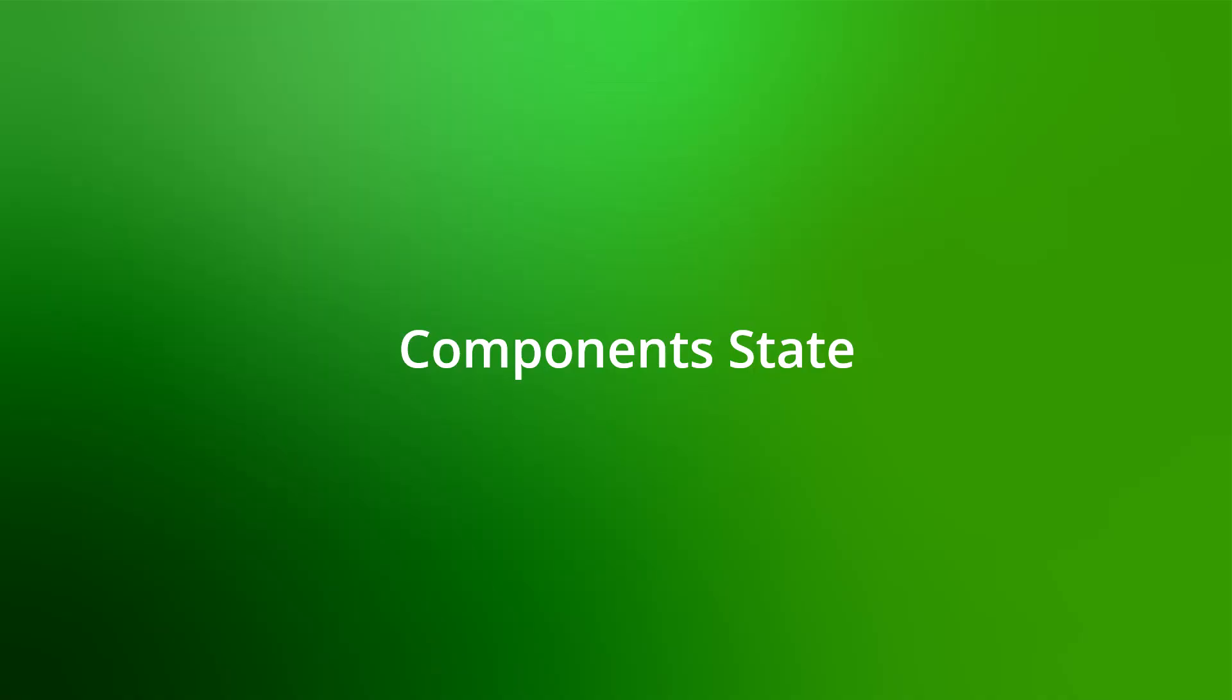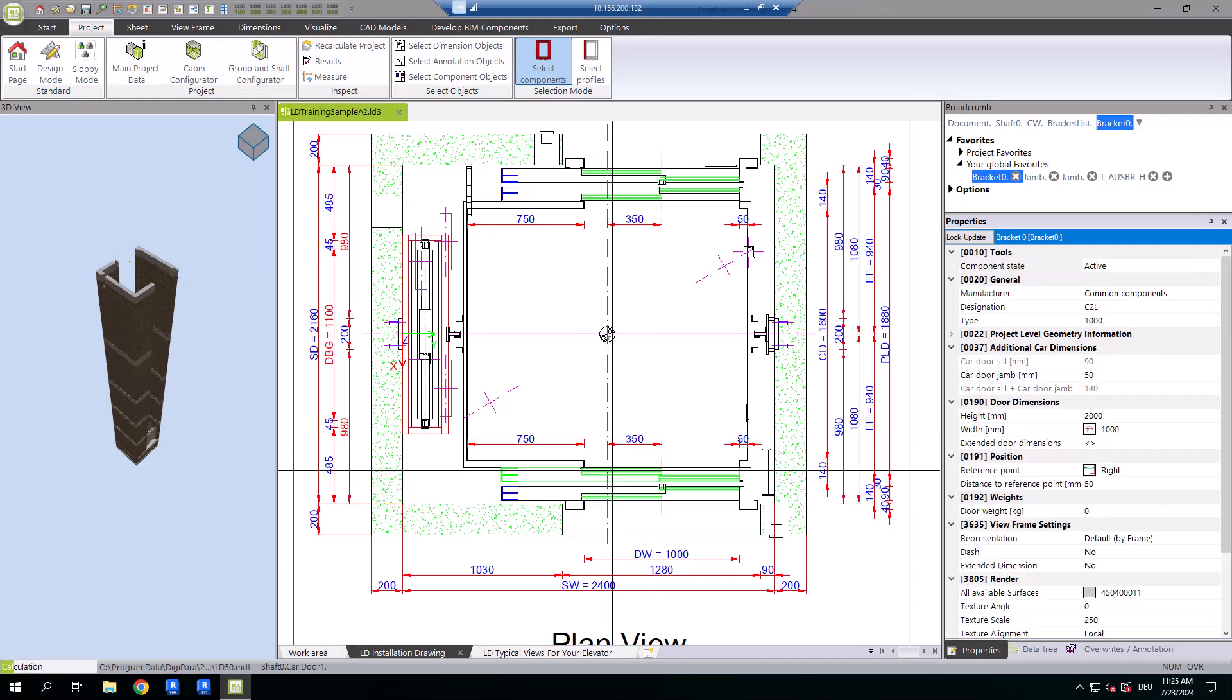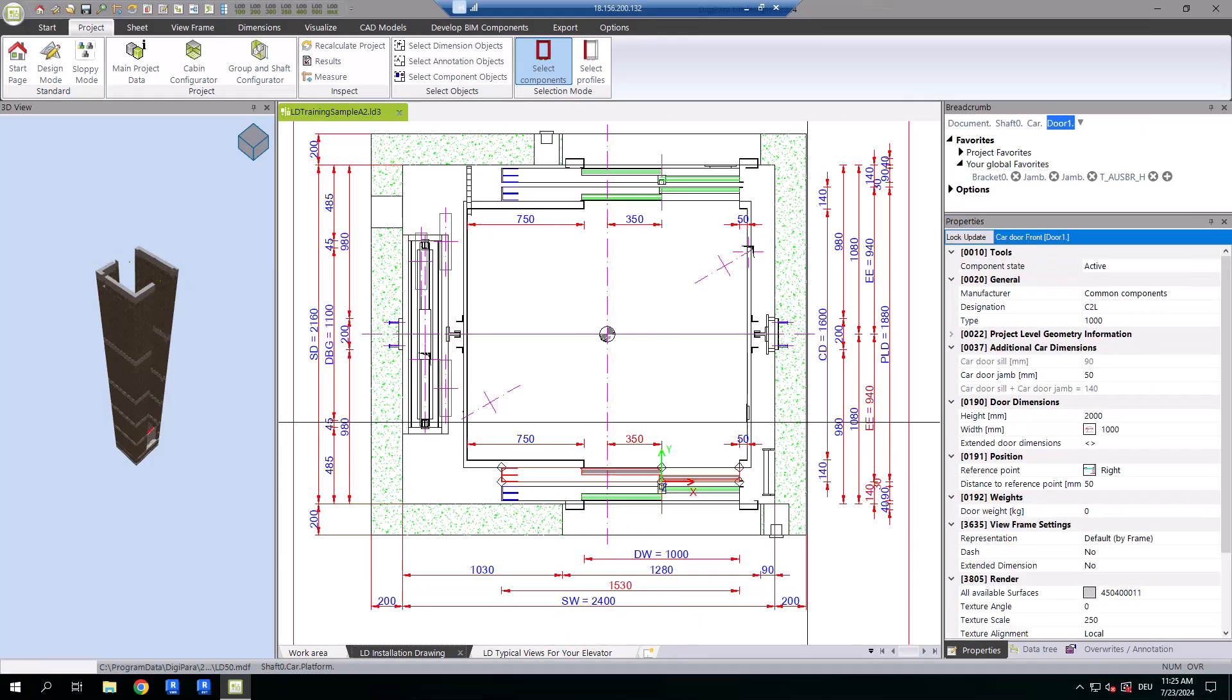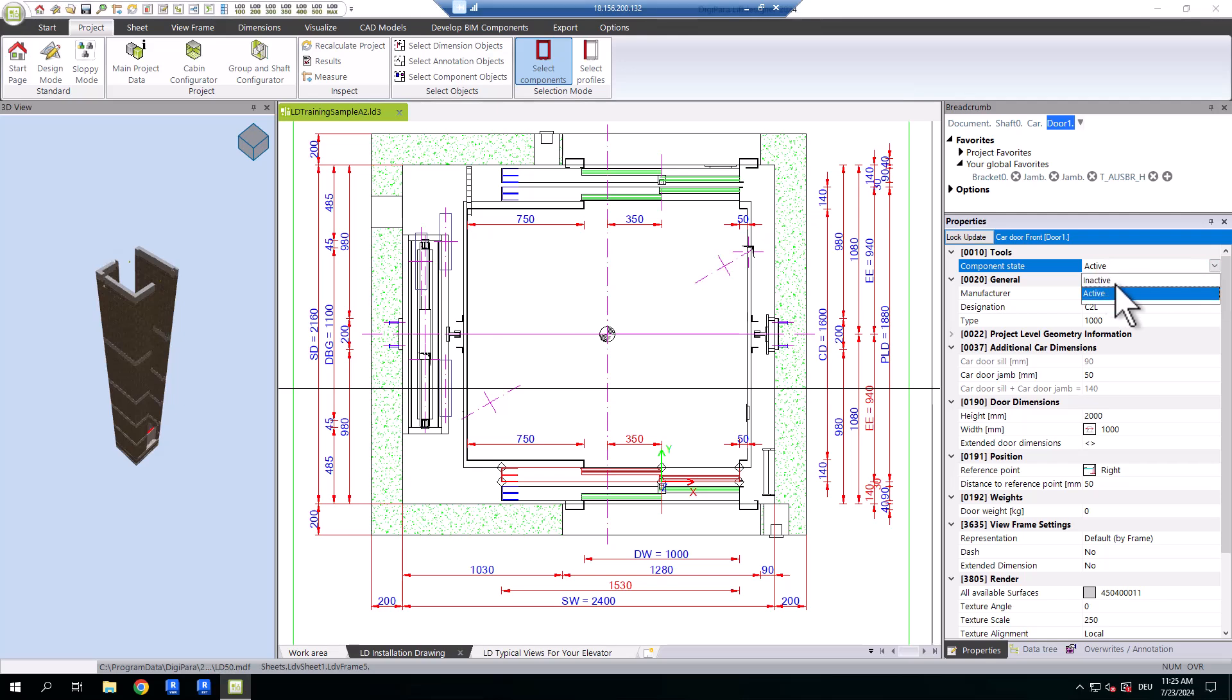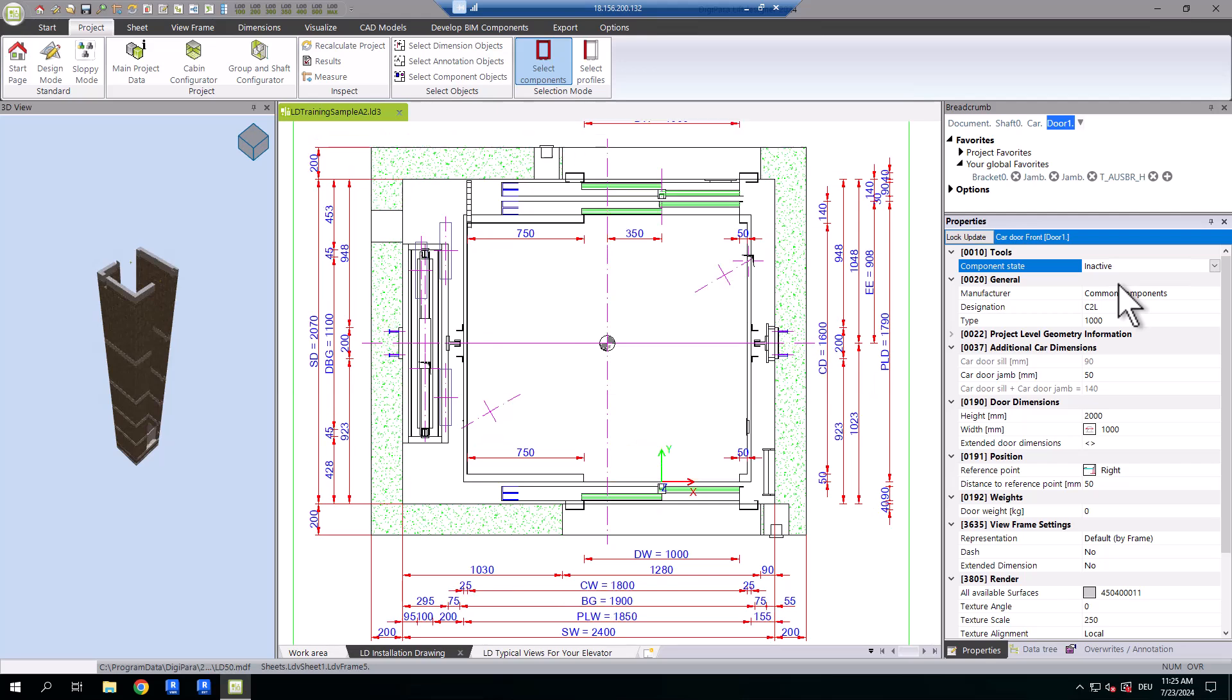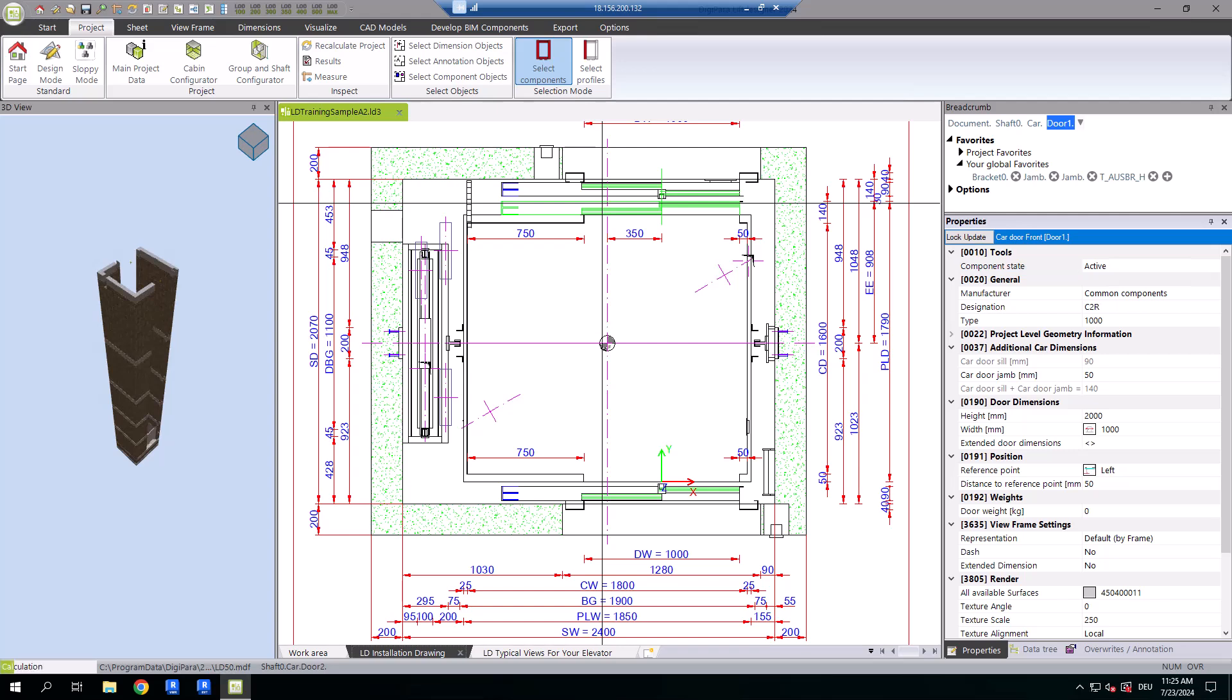Let's delve deeper into the component state. Activating or deactivating components directly affects the whole elevator model, specifically the shaft size in this example. The associated logic for components will no longer be considered in the project.